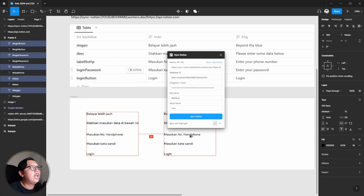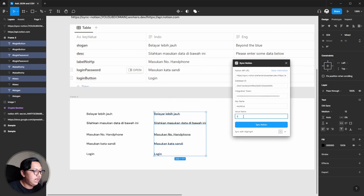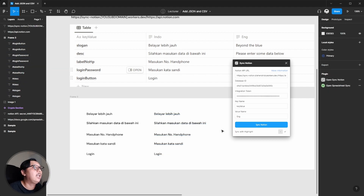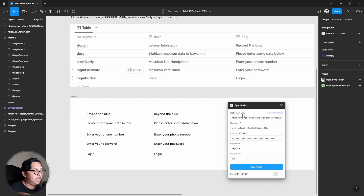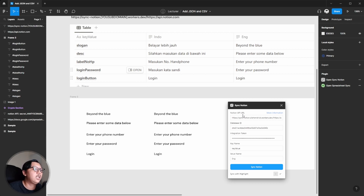One more demo: if I change the value name to 'English' — which is a different column in the table — and hit Sync Notion, the layer text will change to the English version of the labels. That's how the Notion Sync Notion plugin in Figma works. Thanks for watching — I hope you got the point. Leave a comment if you have questions, don't forget to like, comment, and subscribe. See you in the next video!